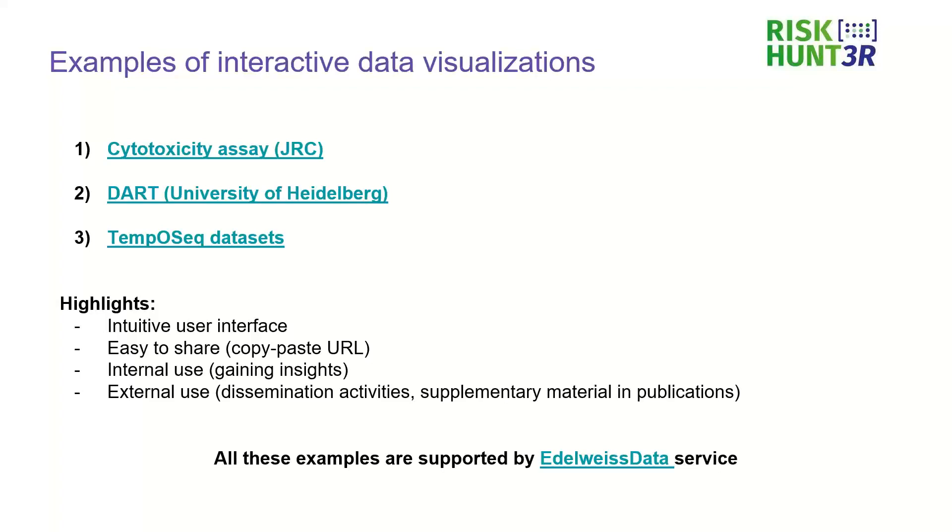So I would now start directly with these examples and then after showing them we would look what are the highlights and also a bit about the processes behind. So I'll now switch to a browser because each of these examples is a notebook that runs in a browser.